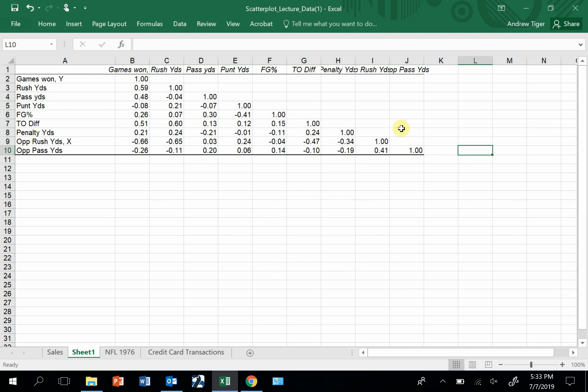The reason you calculate correlations is it's one of your first steps in data mining, looking for discovery, looking for relationships between your data. Because if the data has no relationships, then we're not going to worry about cause and effect.